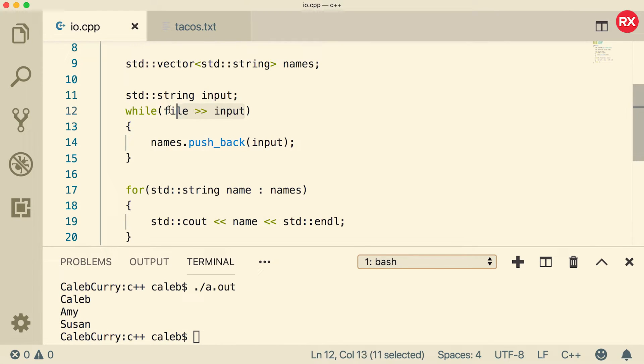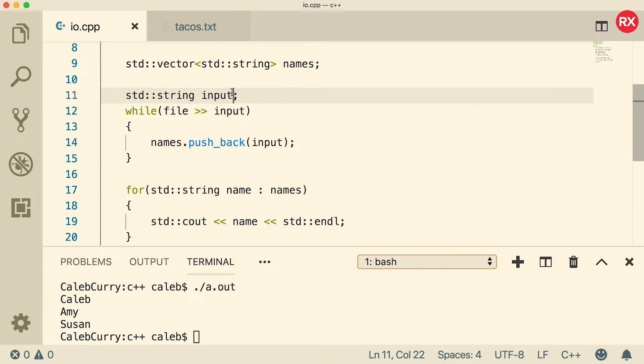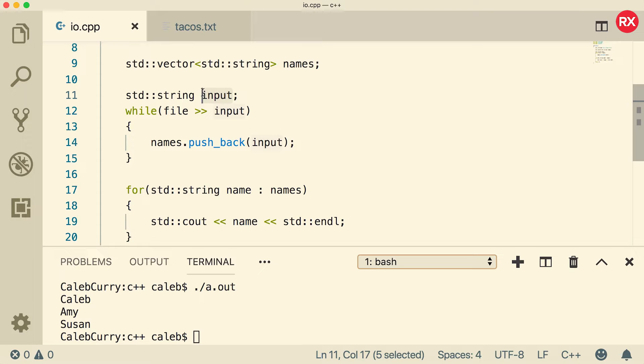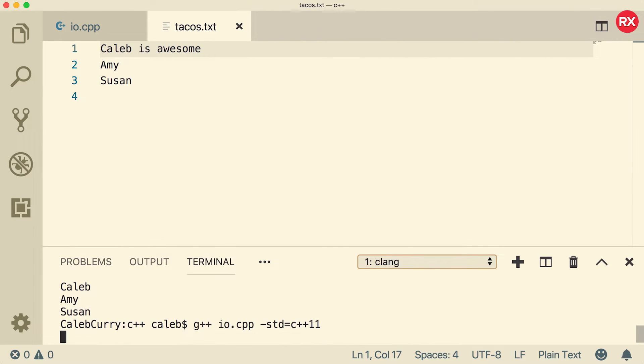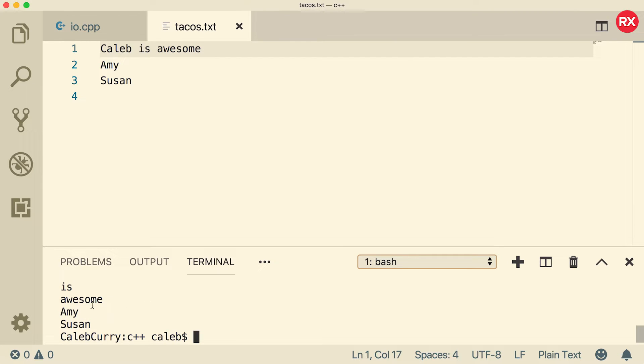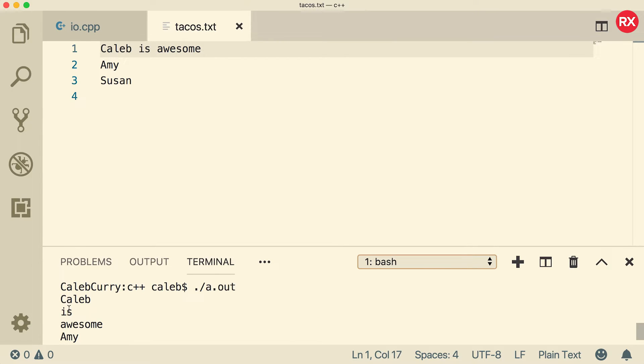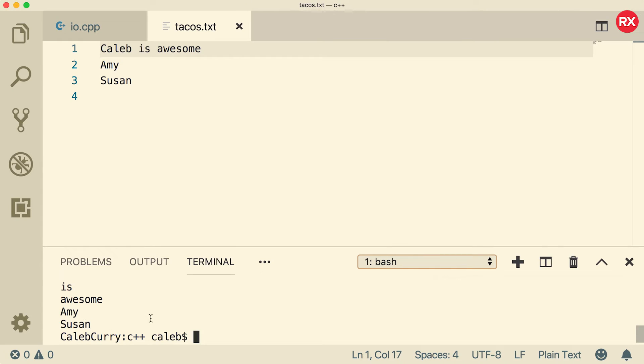Now when you're using this technique to read data from a file, it's going to interpret the input based on the destination. In this situation, we're storing this inside of a string. So it's expecting a string and it's going to stop at any invalid characters, specifically white space. So this will get one word. That means if I go in here and say Caleb is awesome, it's not going to work quite the way we expect. When we run this, you can see that each word is considered a new name. Caleb is awesome, Amy, Susan.